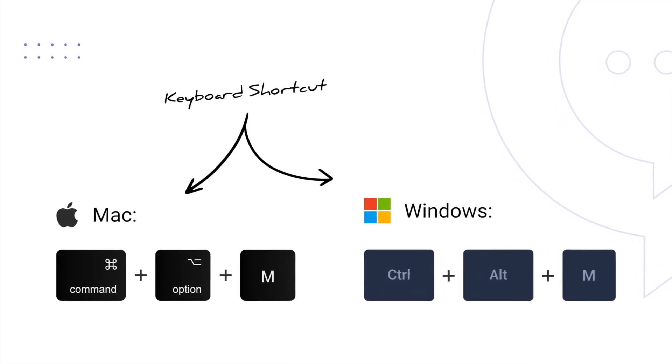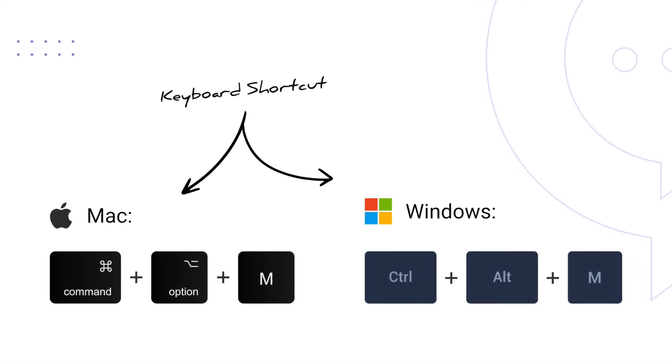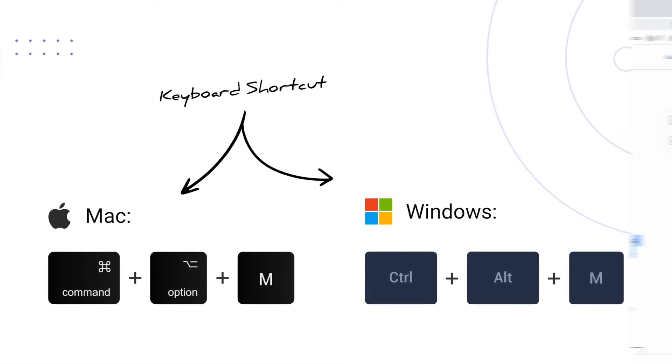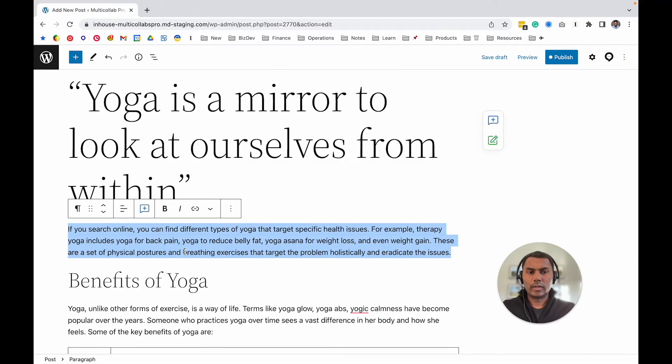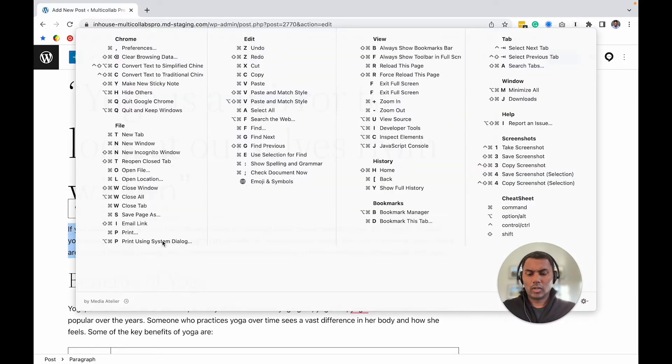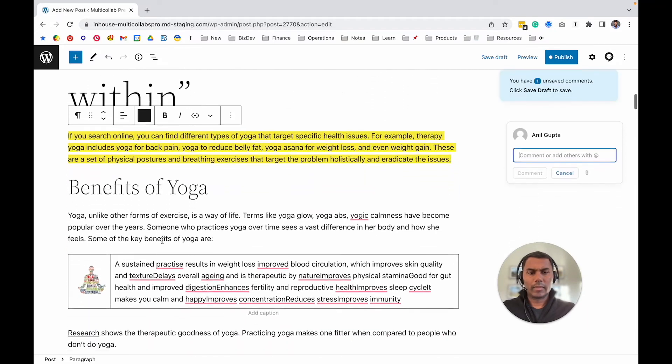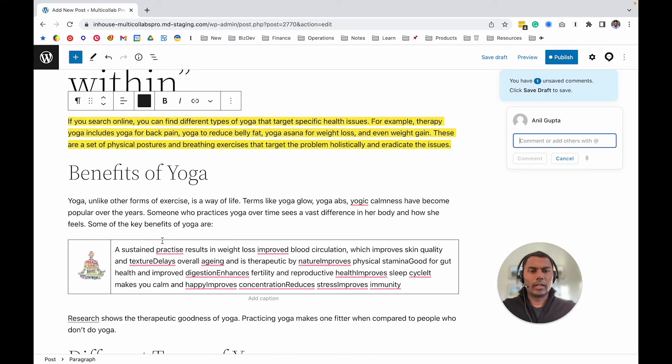I believe this is the same shortcut we use to add comments in Google Docs, so it's very similar. Select any part and if I do Command+Option+M, I can also add a comment.